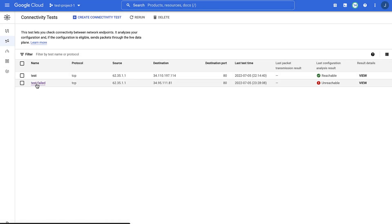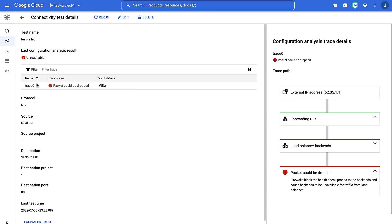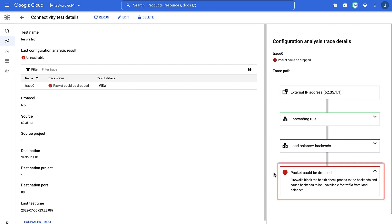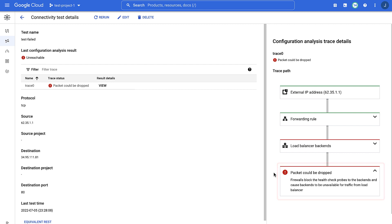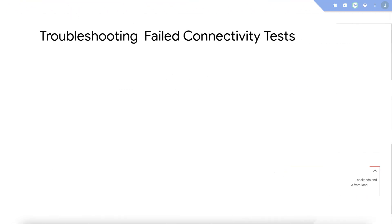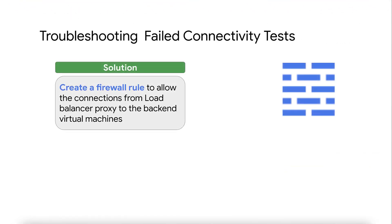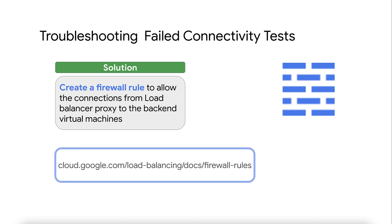Let's now look at another connectivity test trace that failed. The analysis shows the packets could be dropped. This is because the VPC network's ingress firewall rules are not allowing the traffic to the load balancer backends. Thus, the backends are unreachable from the load balancer's proxy. To fix this, a firewall rule needs to be added to allow the connections from the load balancer proxy to the backend virtual machines. Refer to the documentation for more information.